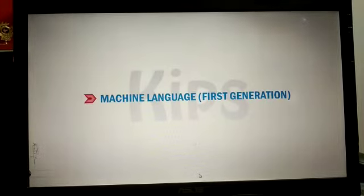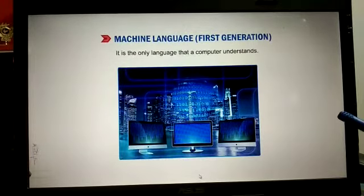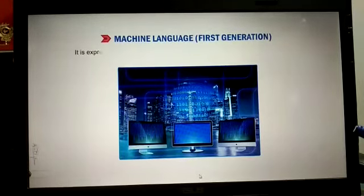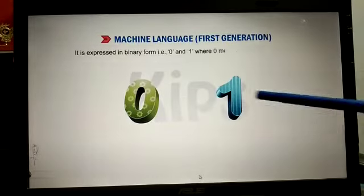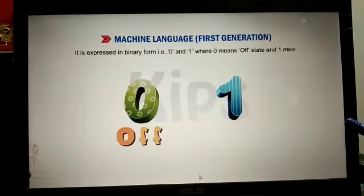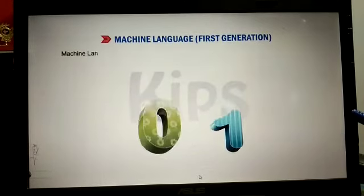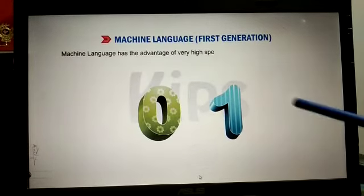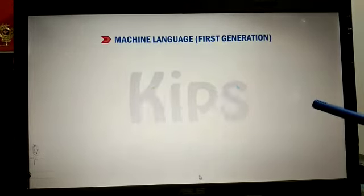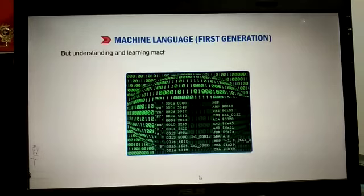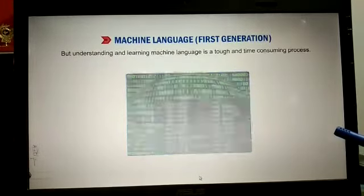Machine language is also called first-generation language. It is the only language that a computer can understand. It is expressed in binary form, that is 0 and 1, where zero means off state and one means on state. Machine language has the advantages of very high speed, but understanding and learning machine language is tough and time-consuming.